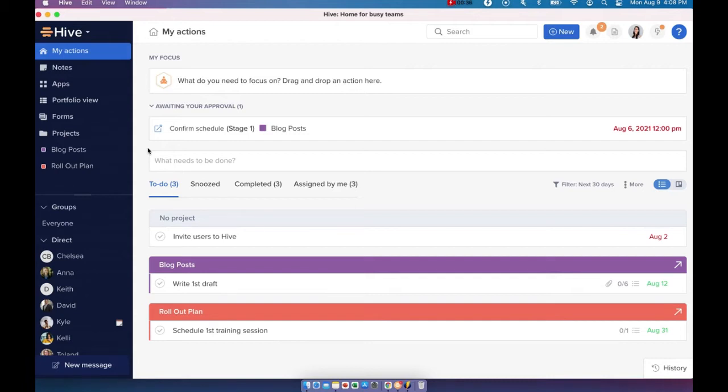It compiles all tasks assigned to you or assigned by you across all the projects in your workspace. If you have any outstanding approvals, those will show up here too.